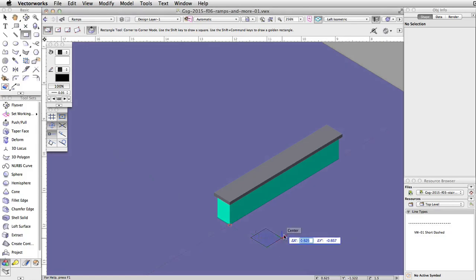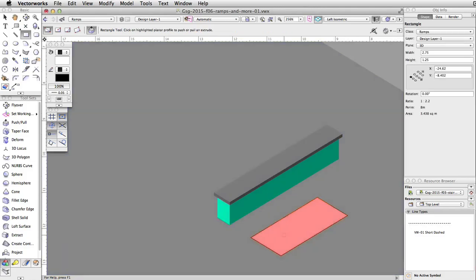Move the cursor out. Tab into the floating data bar. Set the delta X to 2.75 and the delta Y to negative 1.25, and press Enter or Return twice to place the rectangle.